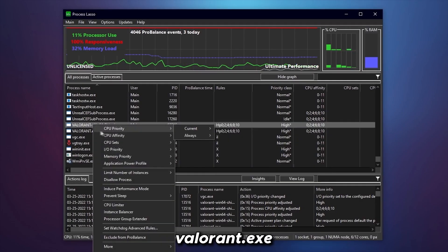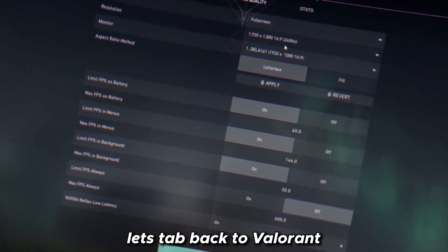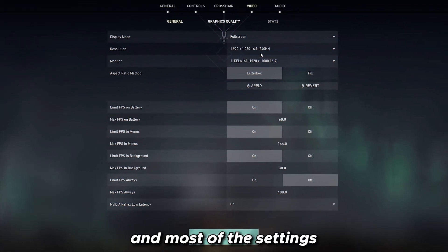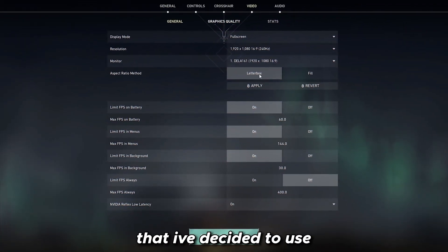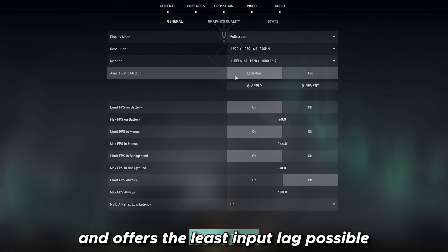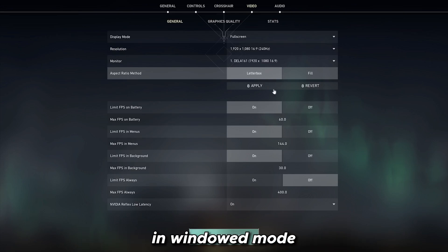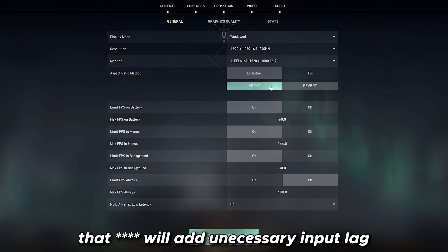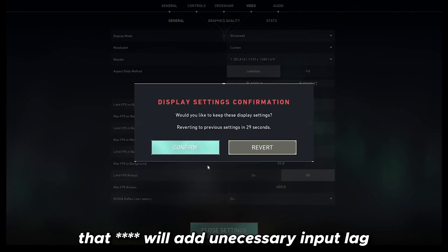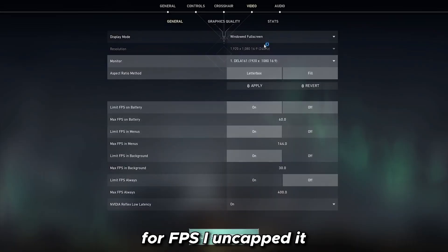Let's tab back to Valorant. Most of the settings that I've decided to use work well with my PC and offer the least input lag possible. Firstly, never play Valorant in windowed mode. That will add unnecessary input lag. Either choose fullscreen or windowed fullscreen.